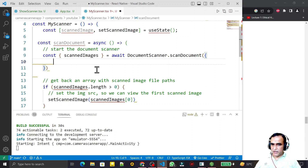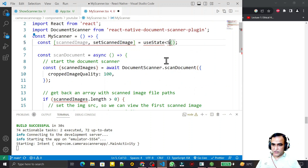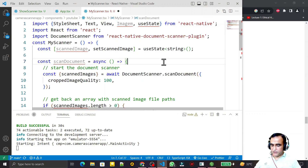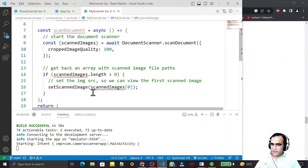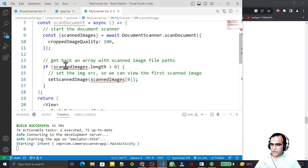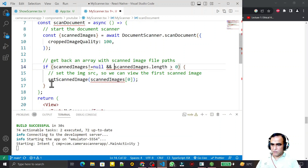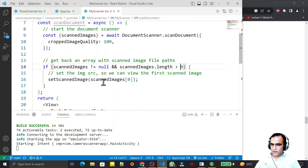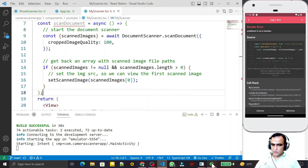I set the crop image quality to 100 and save. I also specify the data type as string and add a useState. Now for the image we are setting the state with setImage. Because it's generating an error, we add a condition: scanImage not equal to null. If the object is not null and the array length is greater than zero, then we save the image into the state variable.